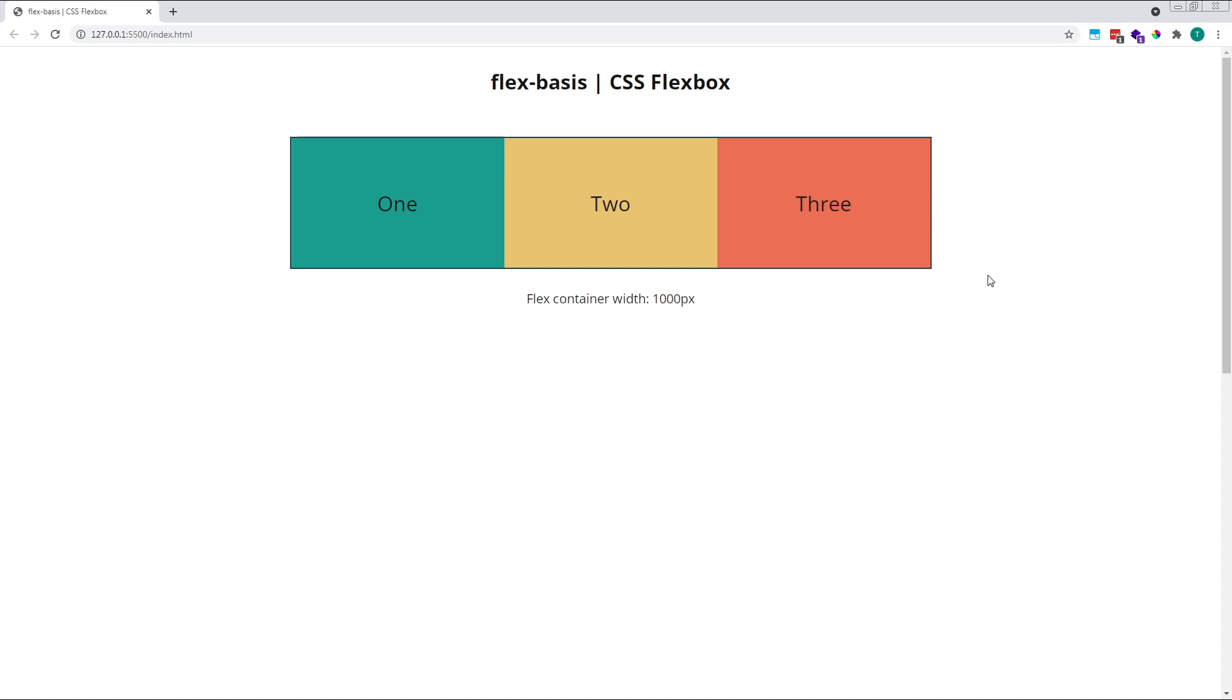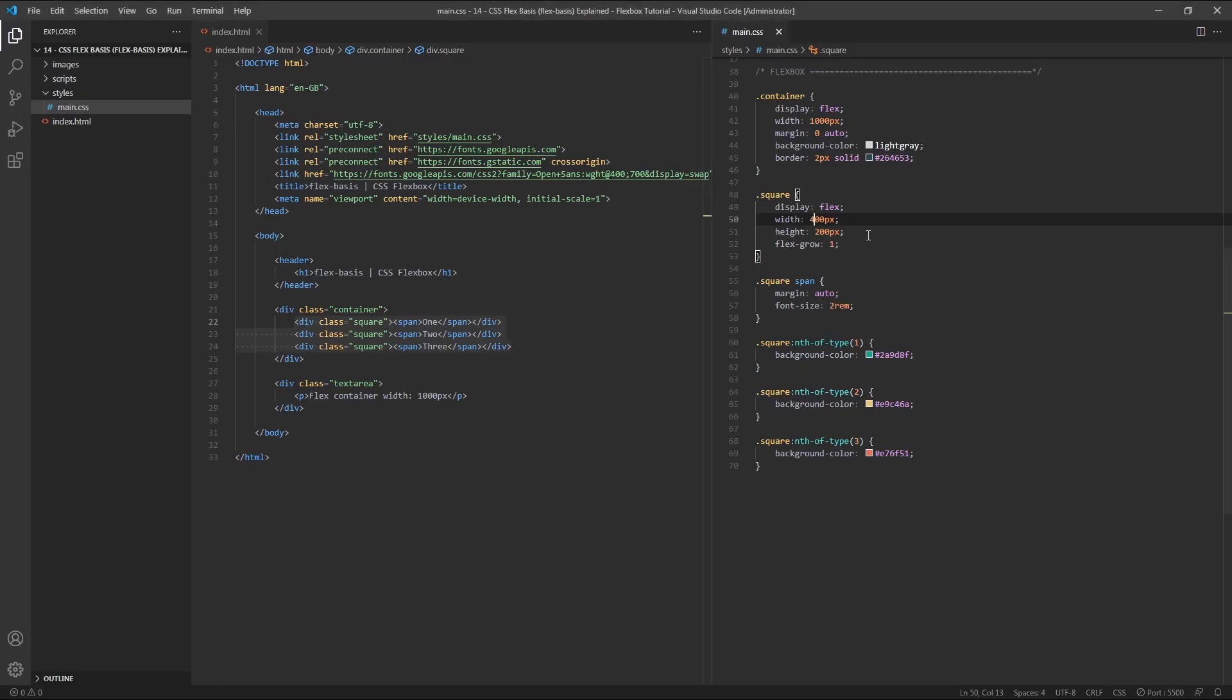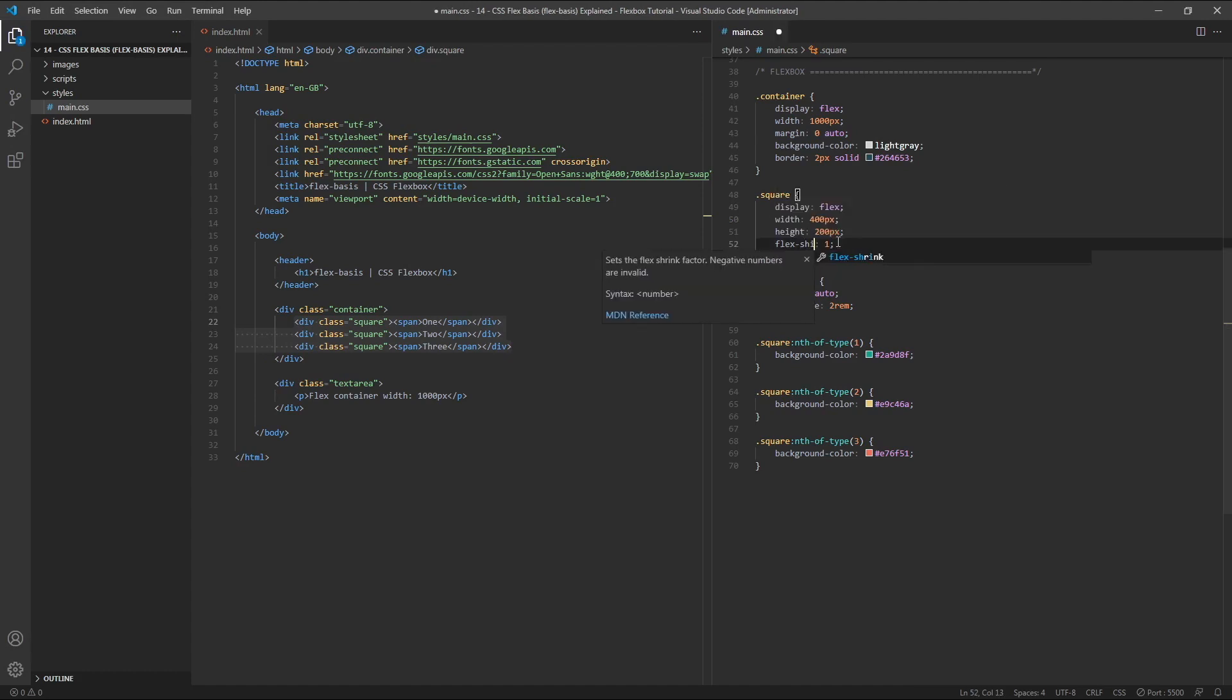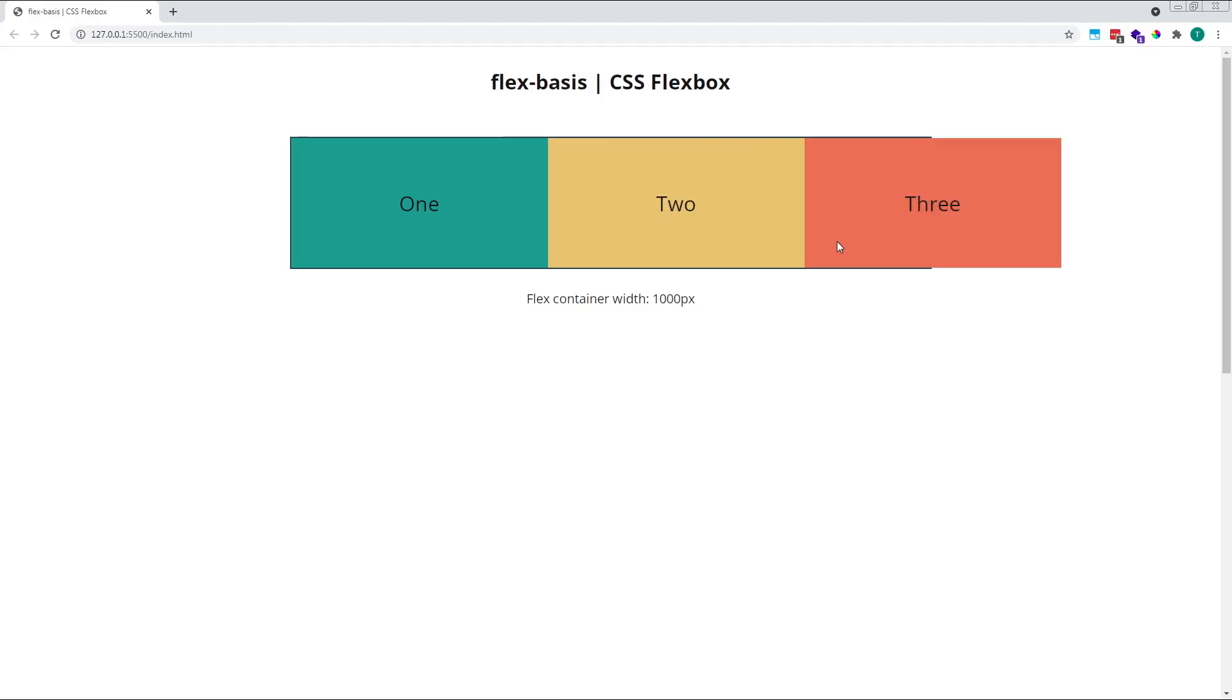If we give our items a flex-shrink value of 0, we'll see that they now overflow the container, as they are no longer allowed to shrink.